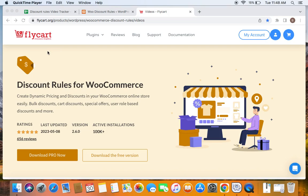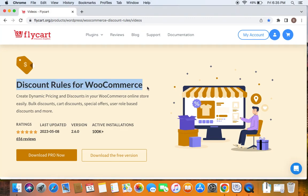Hello everybody, welcome back to my tutorial series on WooCommerce discounts. In this video we're going to learn how to create one-time use coupons for customers. We're going to use the popular WooCommerce discount plugin called Discount Rules Pro for WooCommerce to create such discounts.